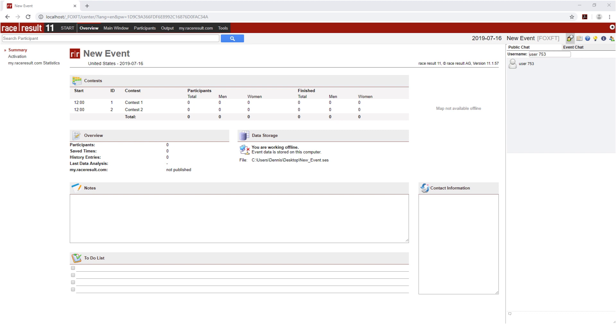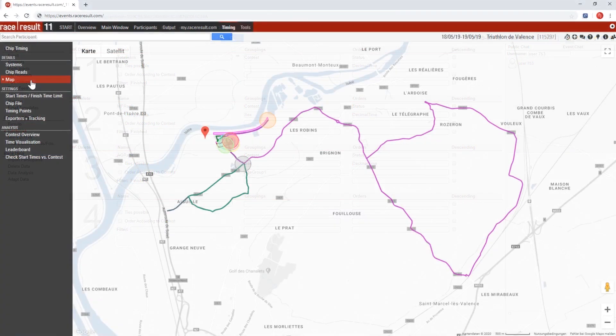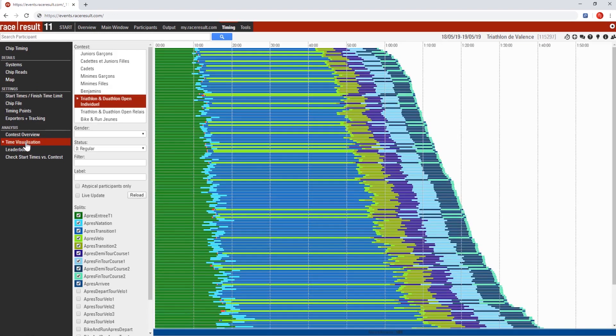Looking back nine years to when RaceResult 11 was first introduced, it looks totally different from what we see today. But it's not just the user interface which has changed, we added tons of new features over the years to give you the best experience.